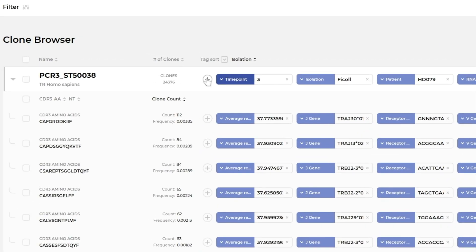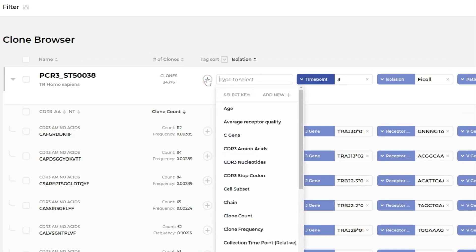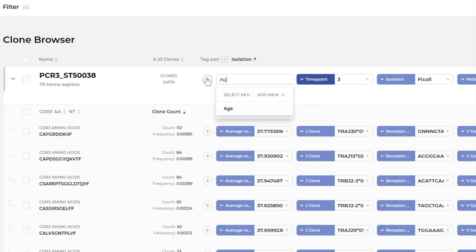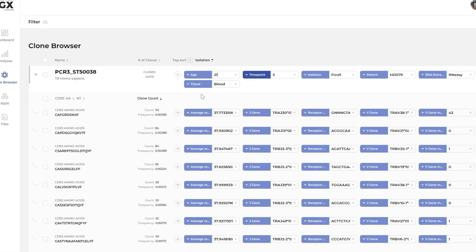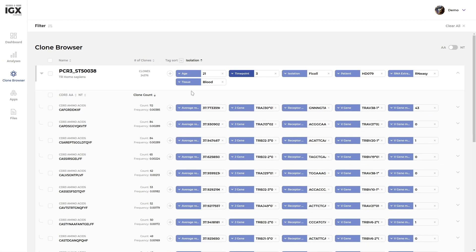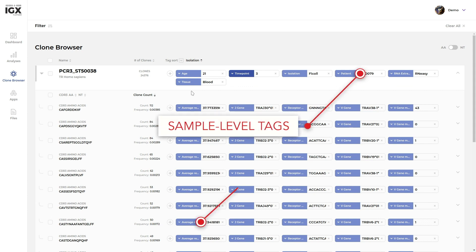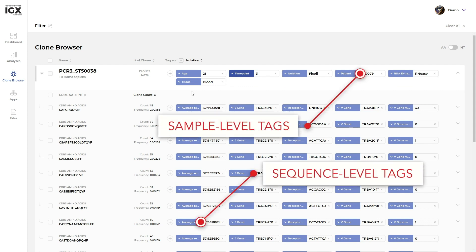To add your own annotation tags, simply click the plus button, select a key, and enter the value. You can associate metadata not only at the sample level, but even at the level of an individual sequence.